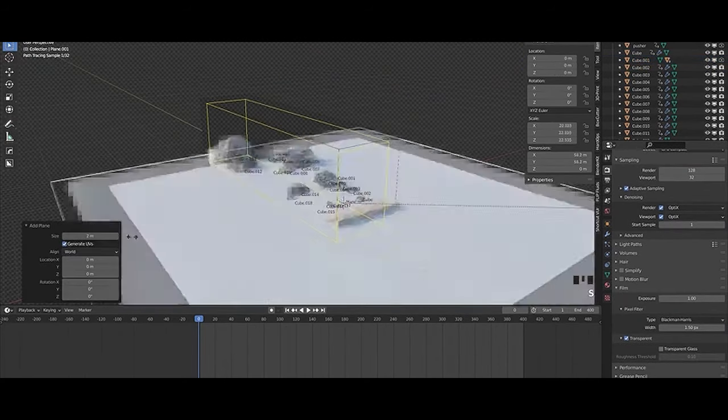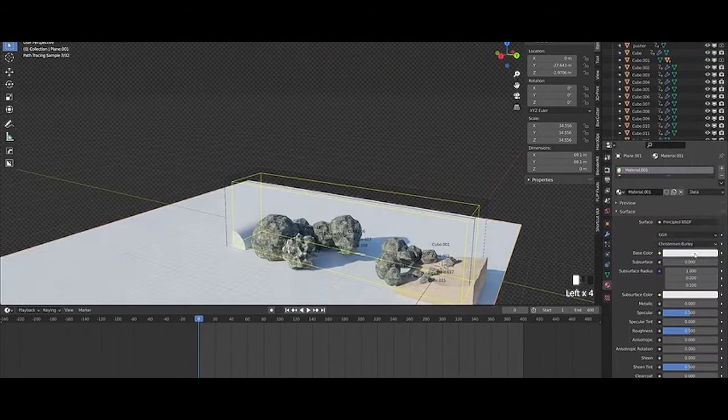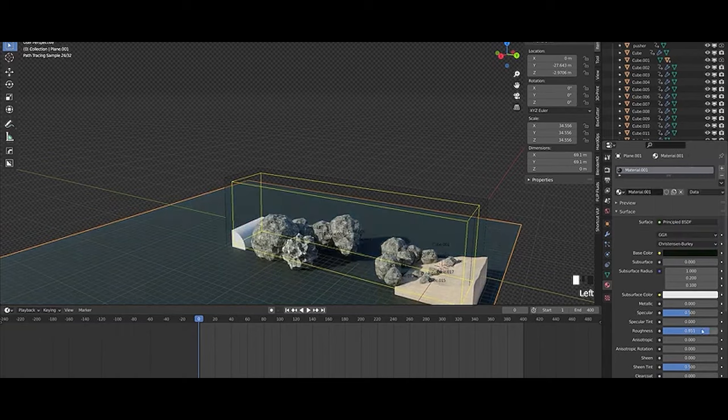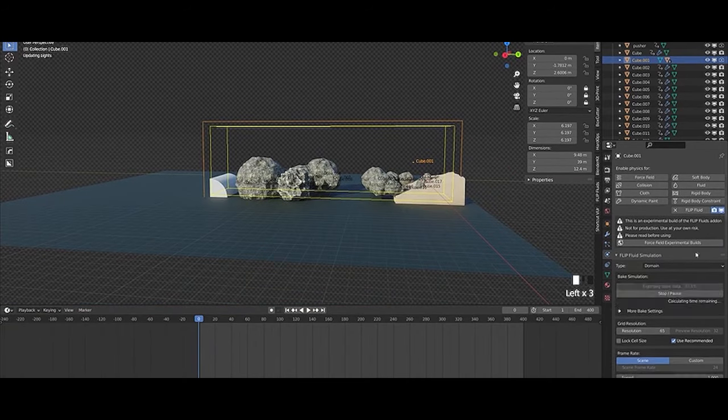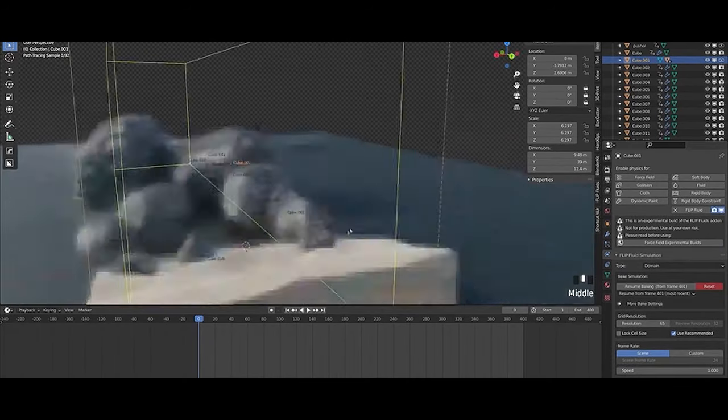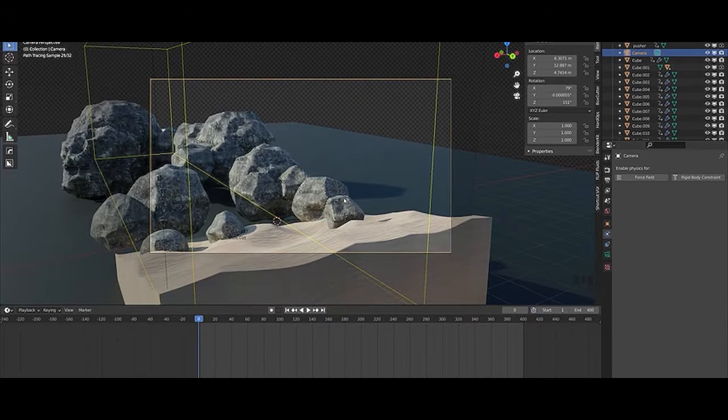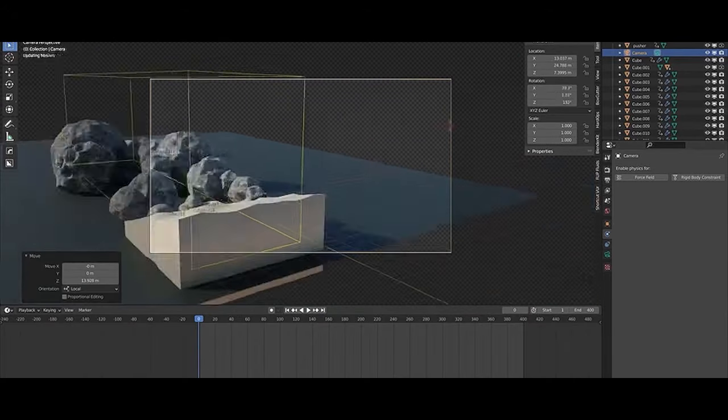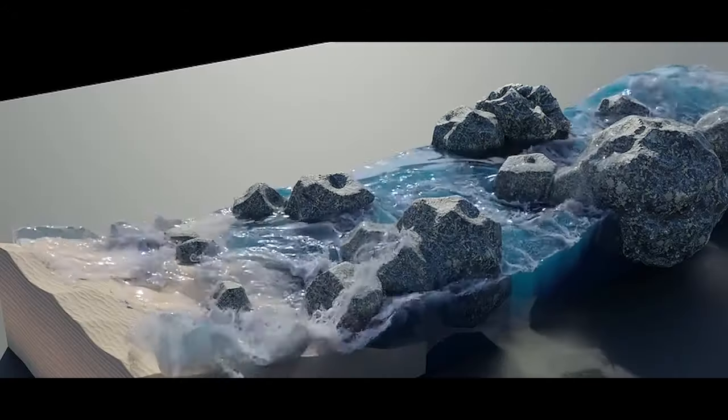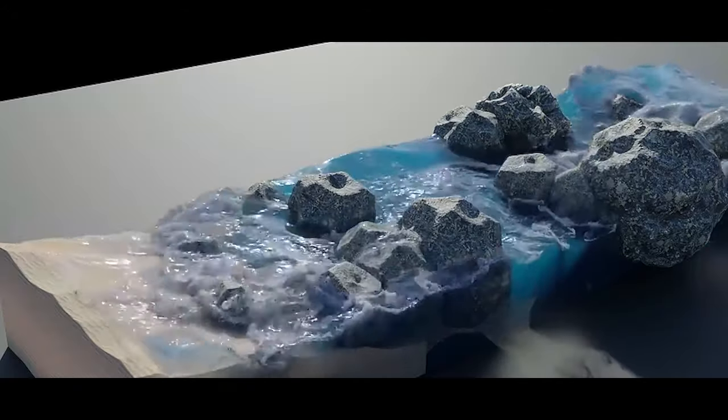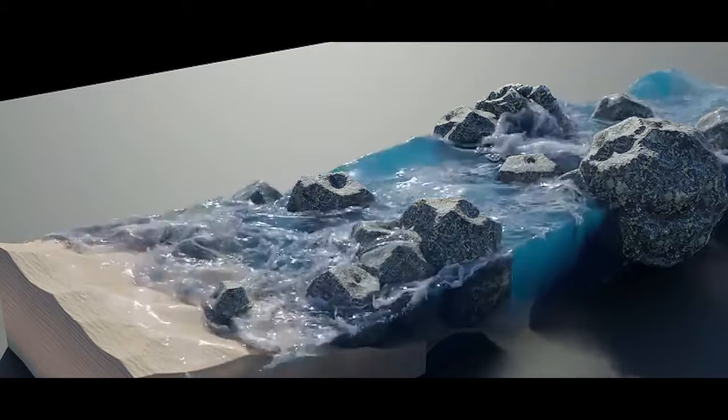Flip Fluid simulation can be computationally intensive as it requires a lot of calculations to simulate the behavior of a large number of particles over time. However, it is a powerful technique that can produce very realistic results when used correctly.